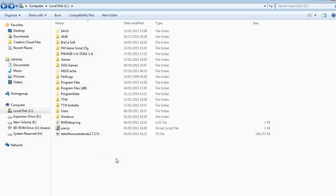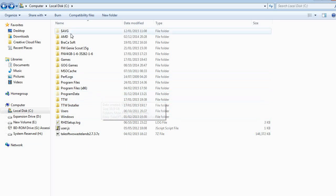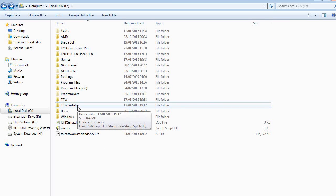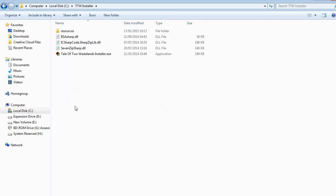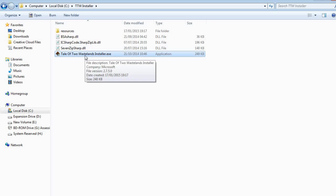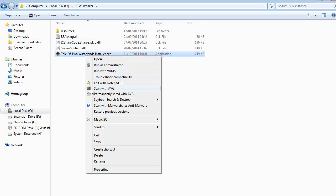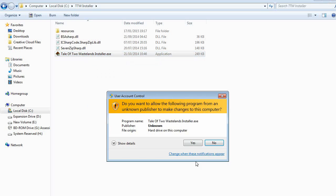Now you should have Tale of Two Wastelands downloaded. You'll need to unzip the file — use any free unzipper. I extract it directly to my C drive to avoid user privilege issues. When you extract it you'll get the TTW Installer. Now one very important thing: you will need to run this with administrator privileges — right click and run as administrator. I can't stress how important that is, because if you don't, you'll find yourself struggling to figure out where you've gone wrong.